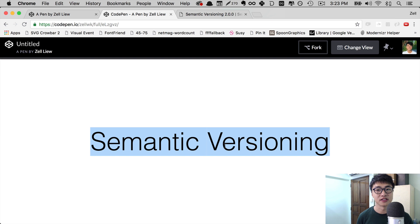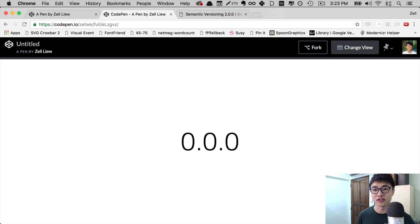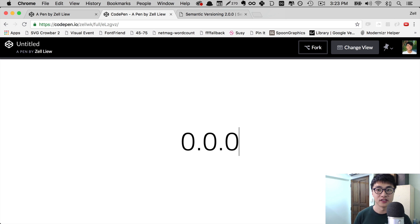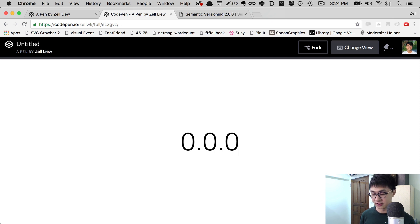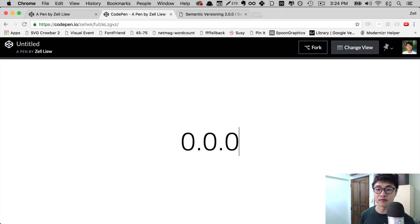When it comes to semantic versioning, there are three numbers. Starting with 0.0.0 — the rightmost number, or the last number, is what we call the patch version. Patch versions are usually used for bug fixes, and there are no changes to the functionality of the code. This is why when we created a hotfix in the previous video, we used a patch version. Whenever you release a new patch, you increase the number by 1.